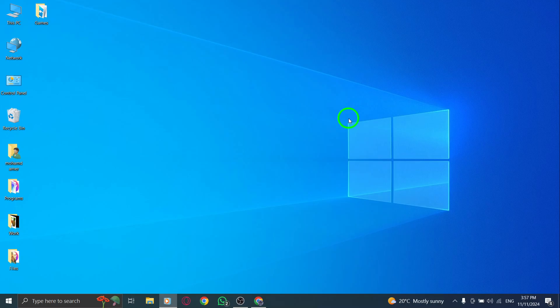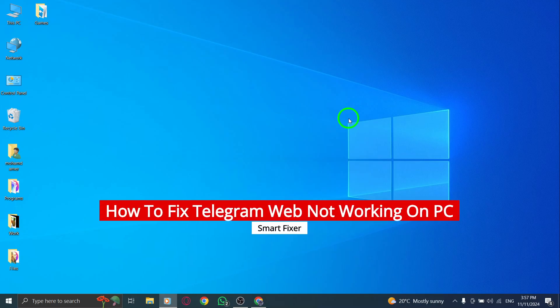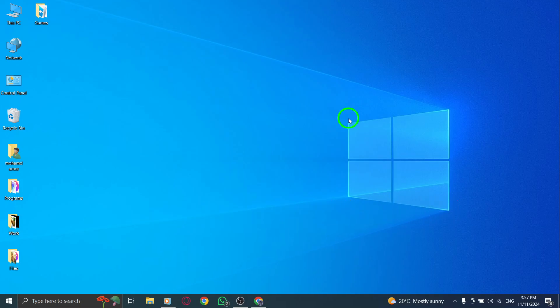Welcome. If Telegram Web isn't working properly on your PC after the latest update, don't worry, I'm here to help you fix it. In this video, I'm going to walk you through some simple troubleshooting steps to get Telegram Web working again. Let's get started.